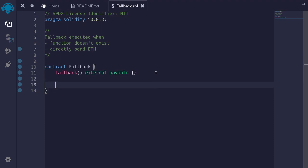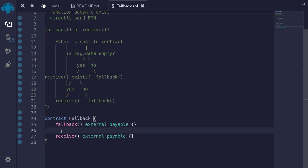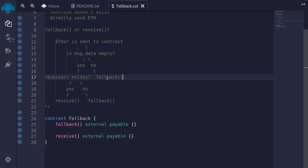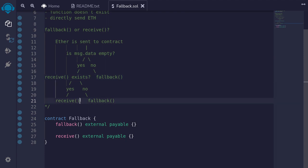There are actually two variations of fallback: fallback and another one called receive, which is also external and must be payable. The difference between fallback and receive is that receive is executed when the data that was sent is empty. If message.data is not empty, the fallback function will be executed. However, if message.data is empty and the receive function is declared inside the contract, then receive will be executed; otherwise the fallback function will be executed.